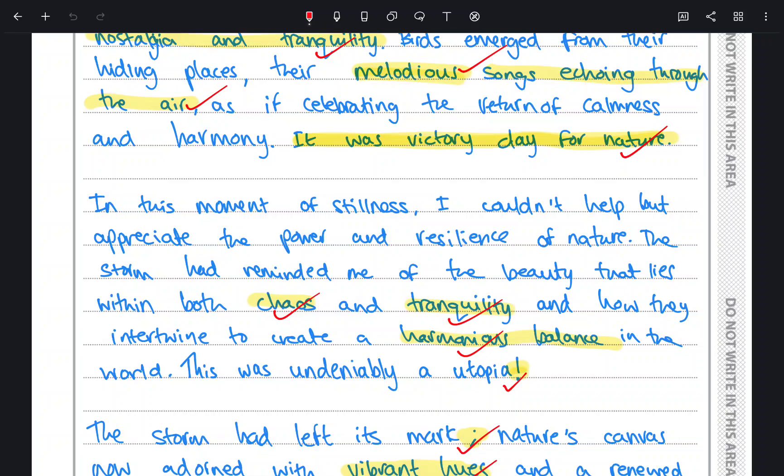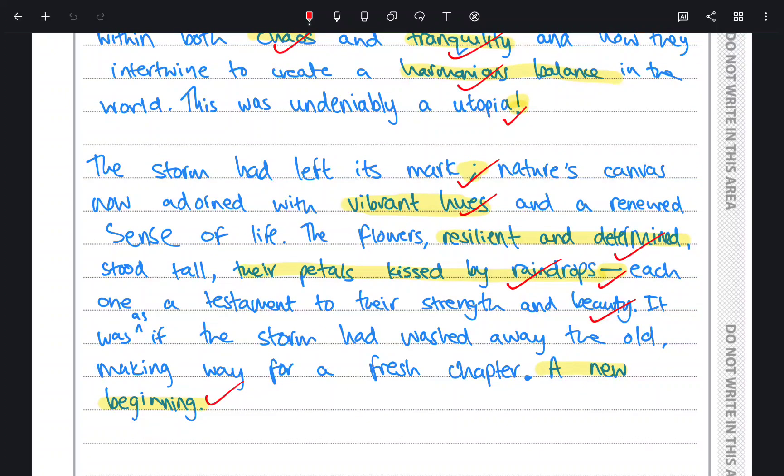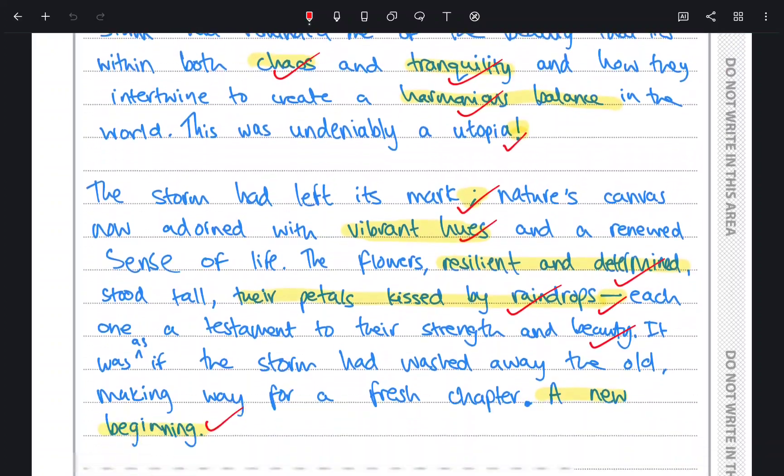'The storm had left its mark; nature's canvas now adorned with vibrant hues and a renewed sense of life. The flowers, resilient and determined, stood tall, their petals kissed by raindrops — each one a testament to their strength and beauty. It was as if the storm had washed away the old, making way for a fresh chapter. A new beginning.' That short simple sentence is a great ending to create impact. That is the full response, and the reason I show you this is to reiterate the importance of using a variety of punctuation, language devices, and structural devices to create impact or effect. This definitely would be on the higher end of the mark scheme — level five — because it meets the criteria.